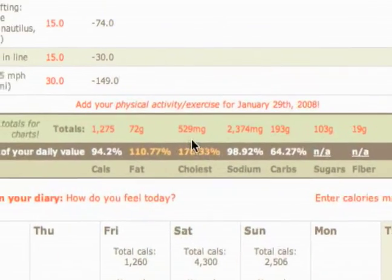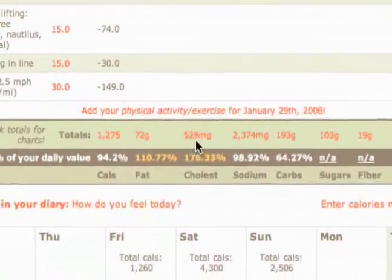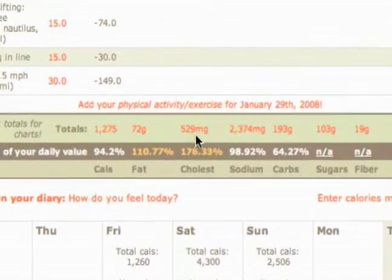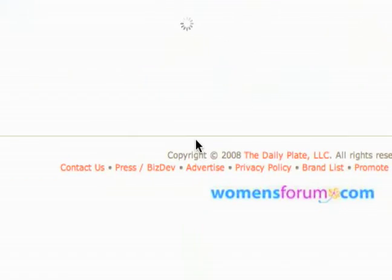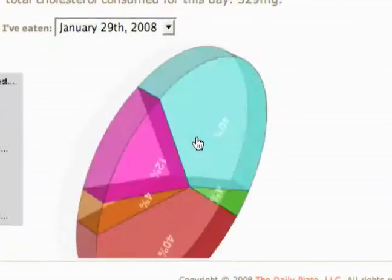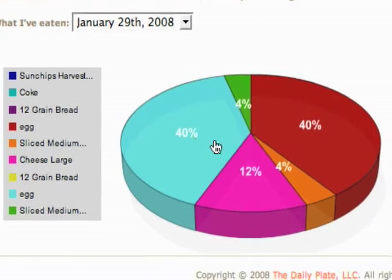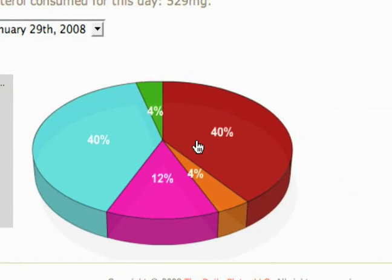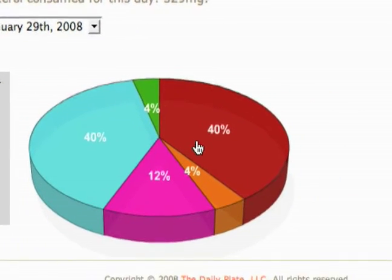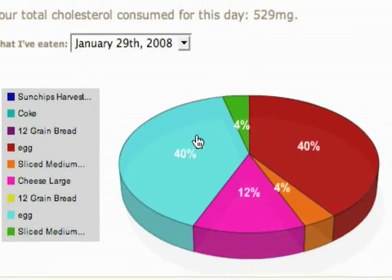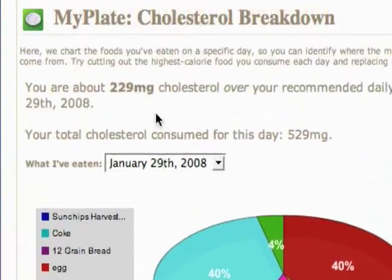What this lets you do is you can see where my cholesterol is super high, so I'm going to see where most of my cholesterol is coming from. I click on this chart to see where cholesterol is coming from based on the foods I'm eating. You can see it's coming from the eggs mostly, and it says Coke too, but I'm not sure about that.